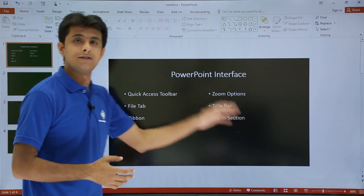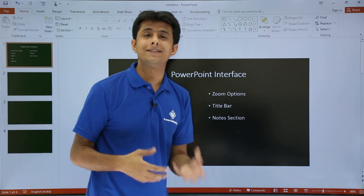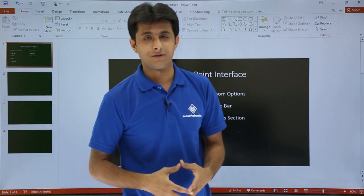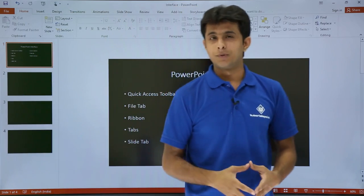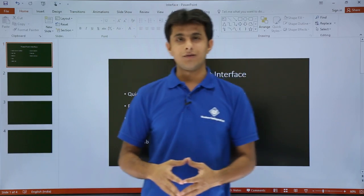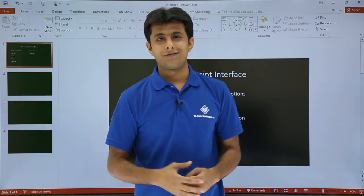So we have seen how to work with the different elements in the PowerPoint interface. I hope you have understood the video, and that's all.